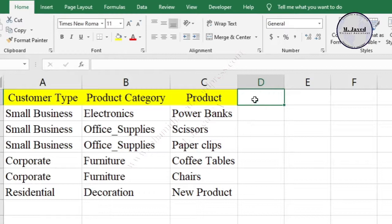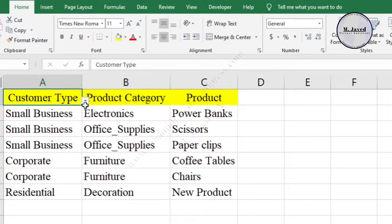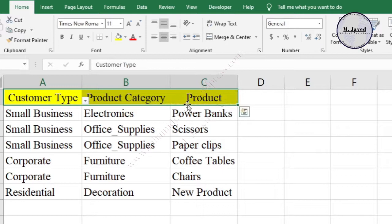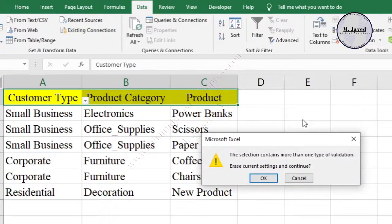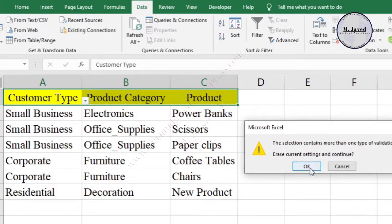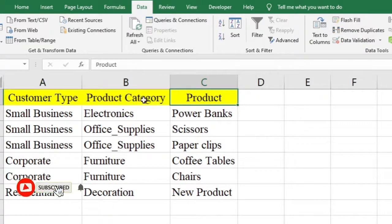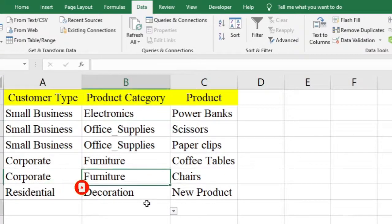There is no need for a drop-down list option in the headings. We can remove that — just select the headings and go to Data Validation. Ignore the message saying there are more than one type of data validation in the selected cells or range, which we already know. Click OK after clicking on the Clear All button. Here you can see that it has removed the drop-down list option from the headings.